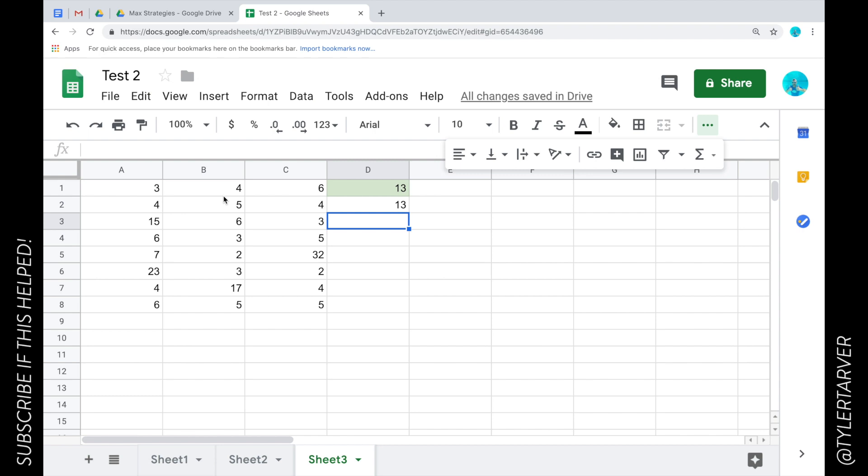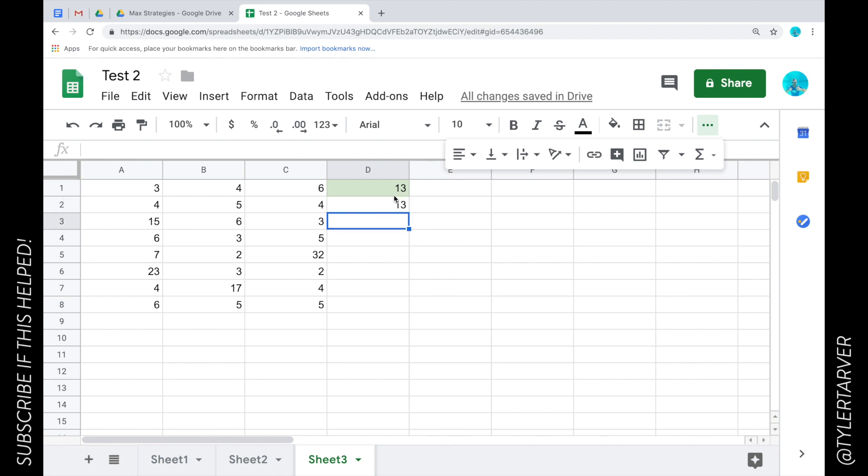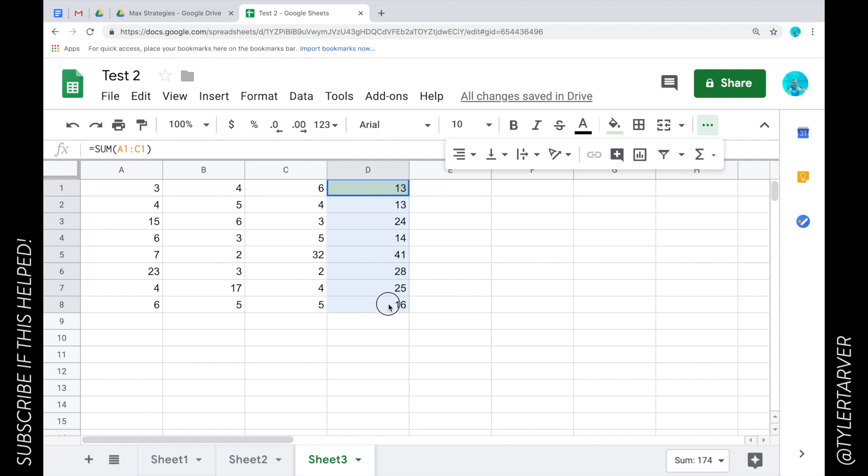Let's say I want to do that for all these, but I don't want to select and hit it for each one. What I can do is select my answer box here. See the little box on the bottom right of that rectangle? I can drag it down and it's going to automatically do the formulas. It's just going to repeat that formula.